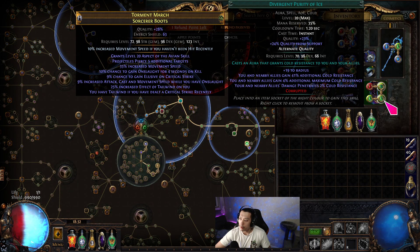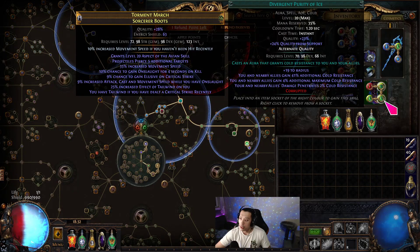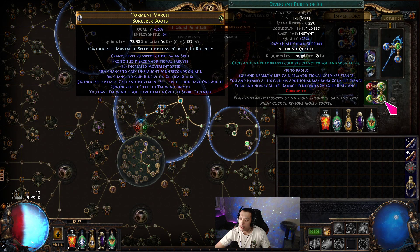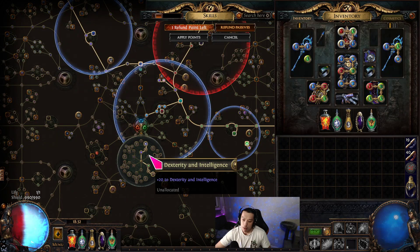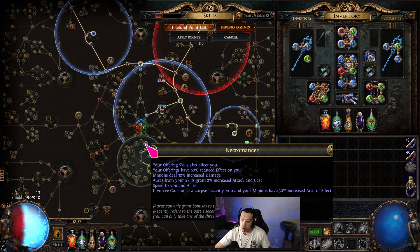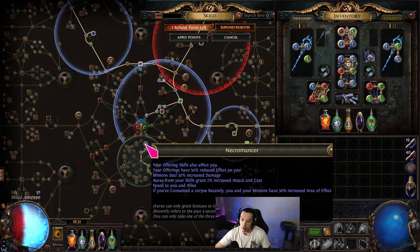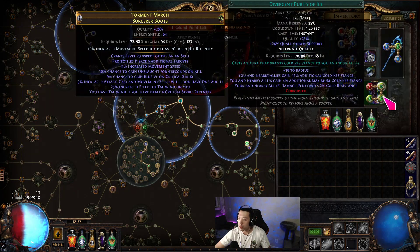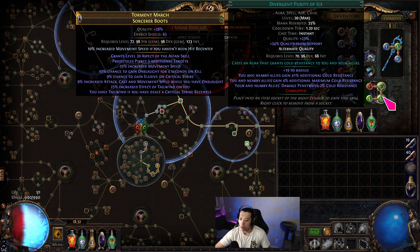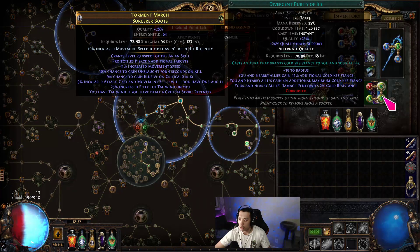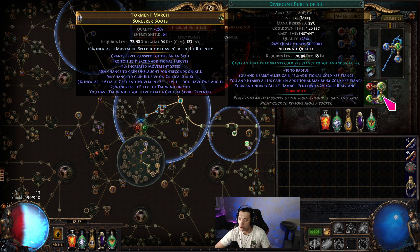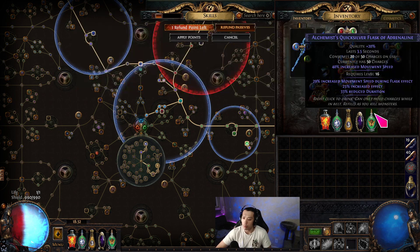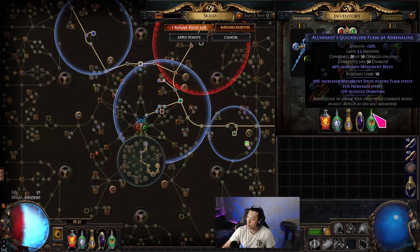This means we don't need to get a level 21 purity and we don't need to put it in a plus 2. So that is a huge breakpoint, and 300% is also a big breakpoint because that's when we can get 90% resist with a level 23 purity, which is a level 21 and a plus 2.